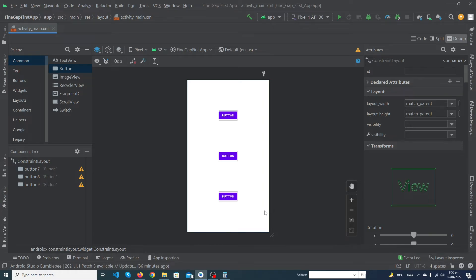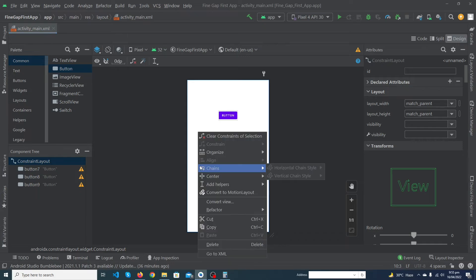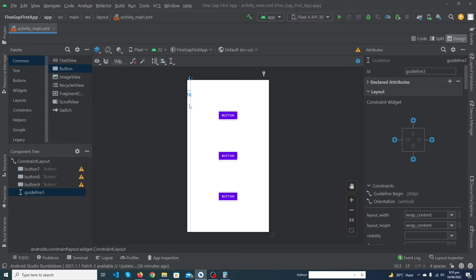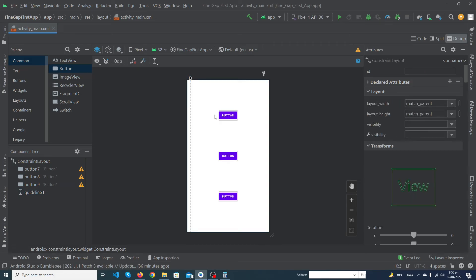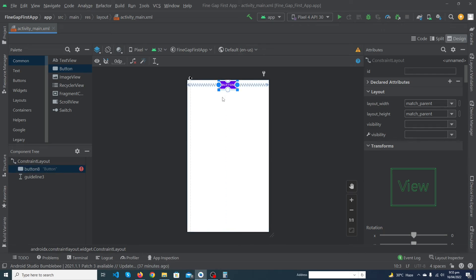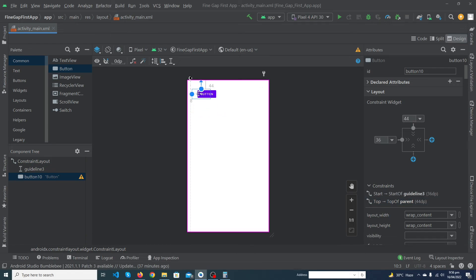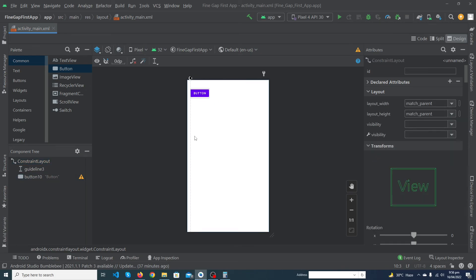Finally, we will talk about guidelines. When you have many views and want to give consistent margin from the left and right, you don't need to set margin on every view — just use a guideline. Right-click on your screen, select 'Add Helpers', then 'Vertical Guideline'. A vertical guideline appears with a default 20dp margin from the left; you can change it to 16dp. Then you can constrain all your views to this guideline without giving individual margins.